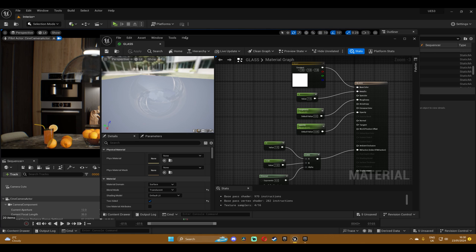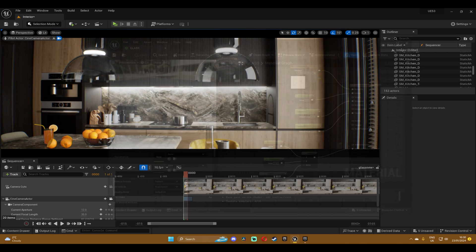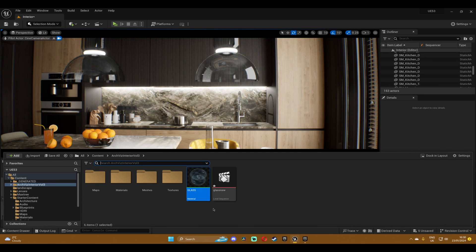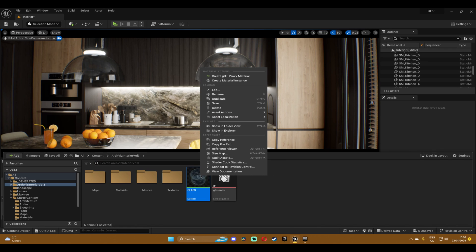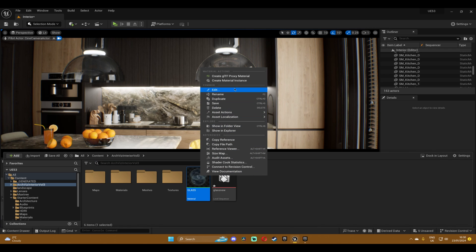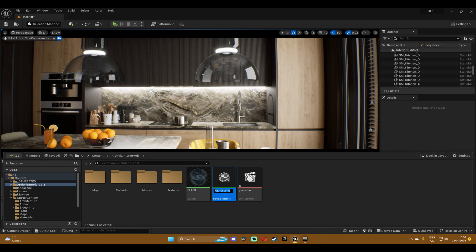Okay, so now we can close this window and if we go into the content drawer where we saved our material, we're going to right click and create a material instance.